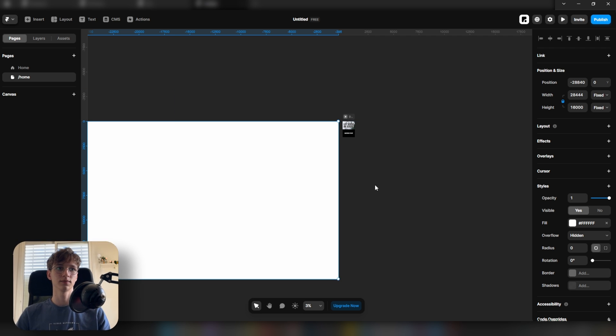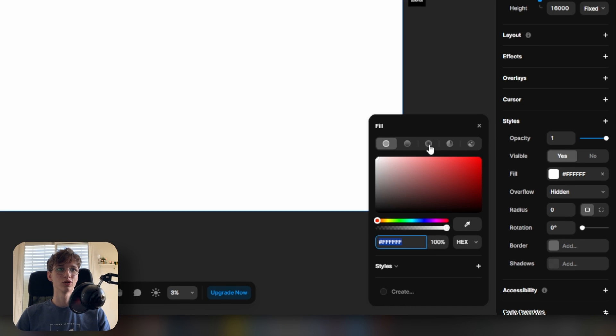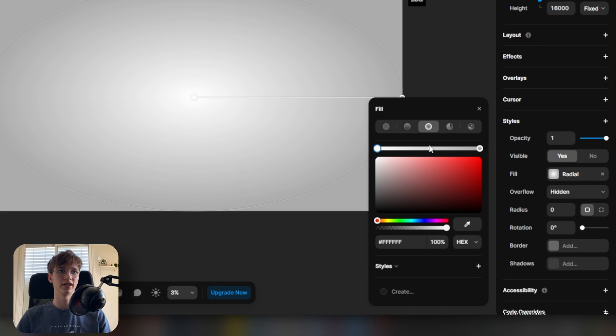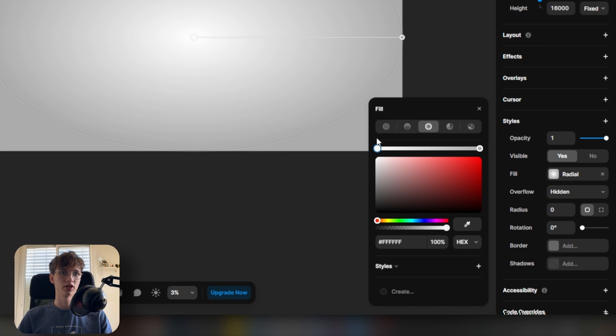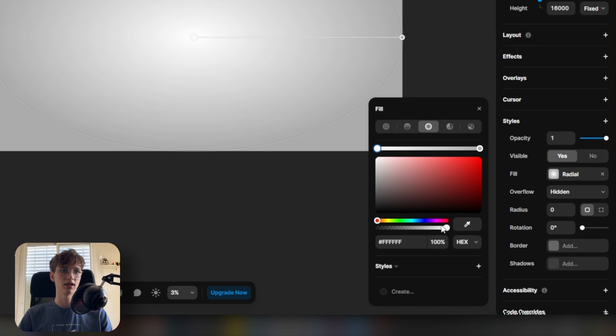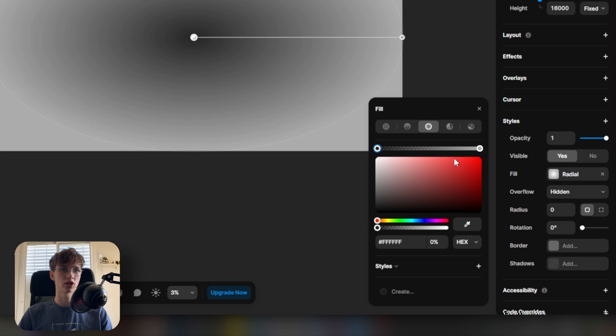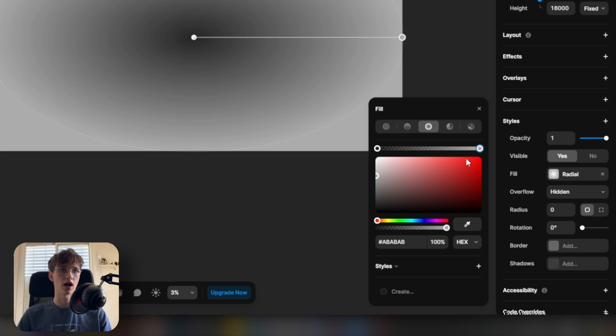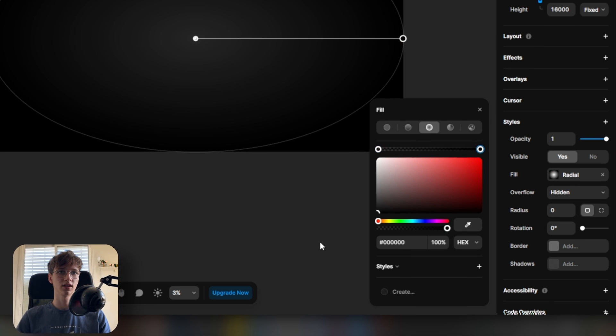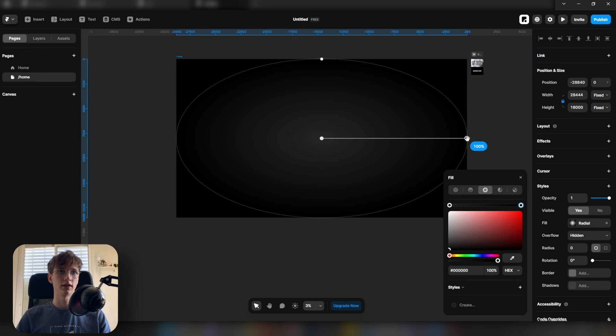Now here in fill, we're going to set it to radial gradient. For the center color, let's set it to fully transparent, and for the outer color, let's set it to black. Then we're going to play with the size of the circle.